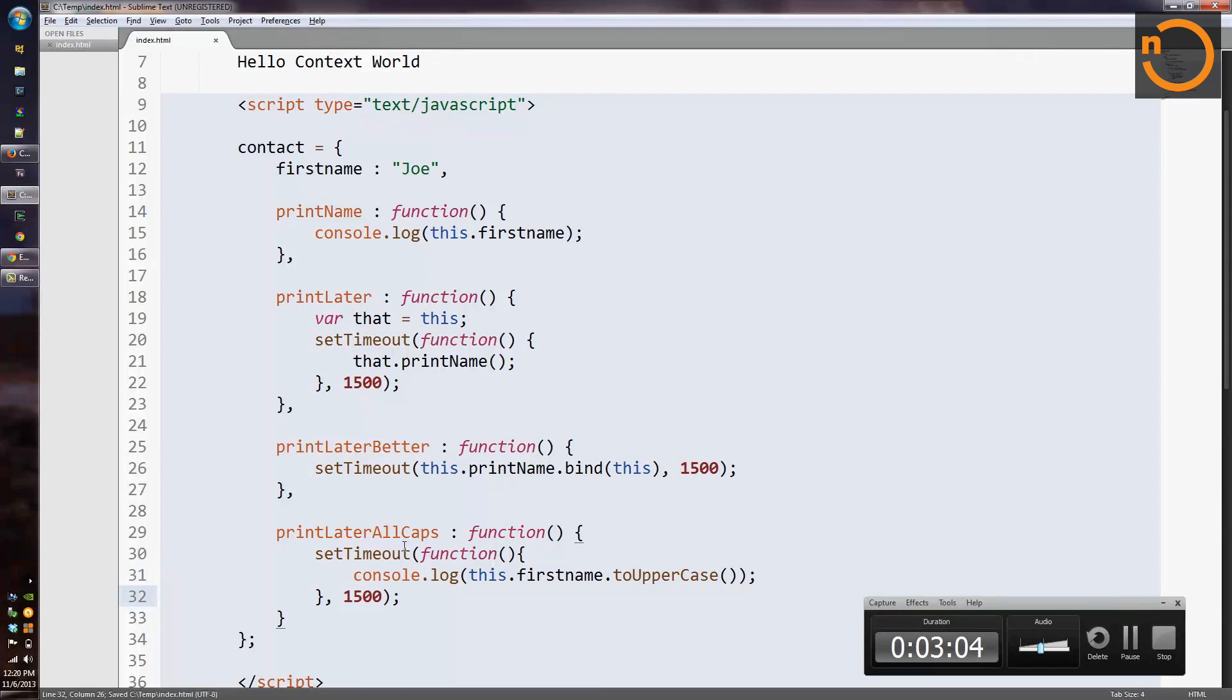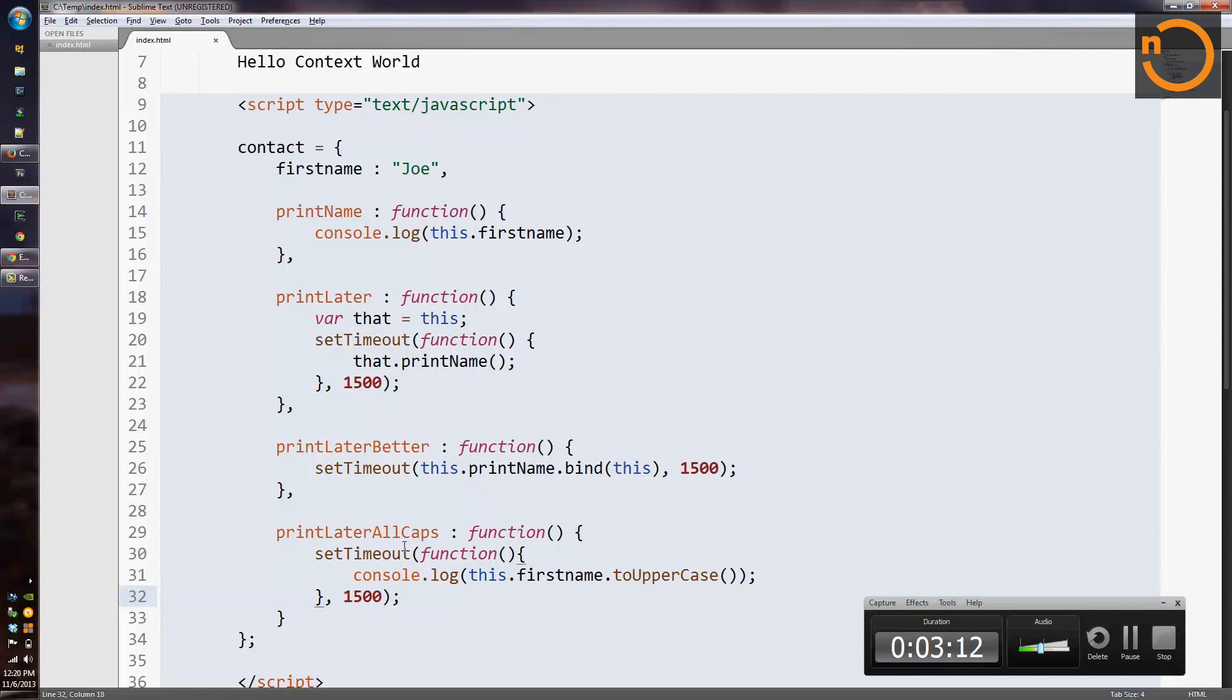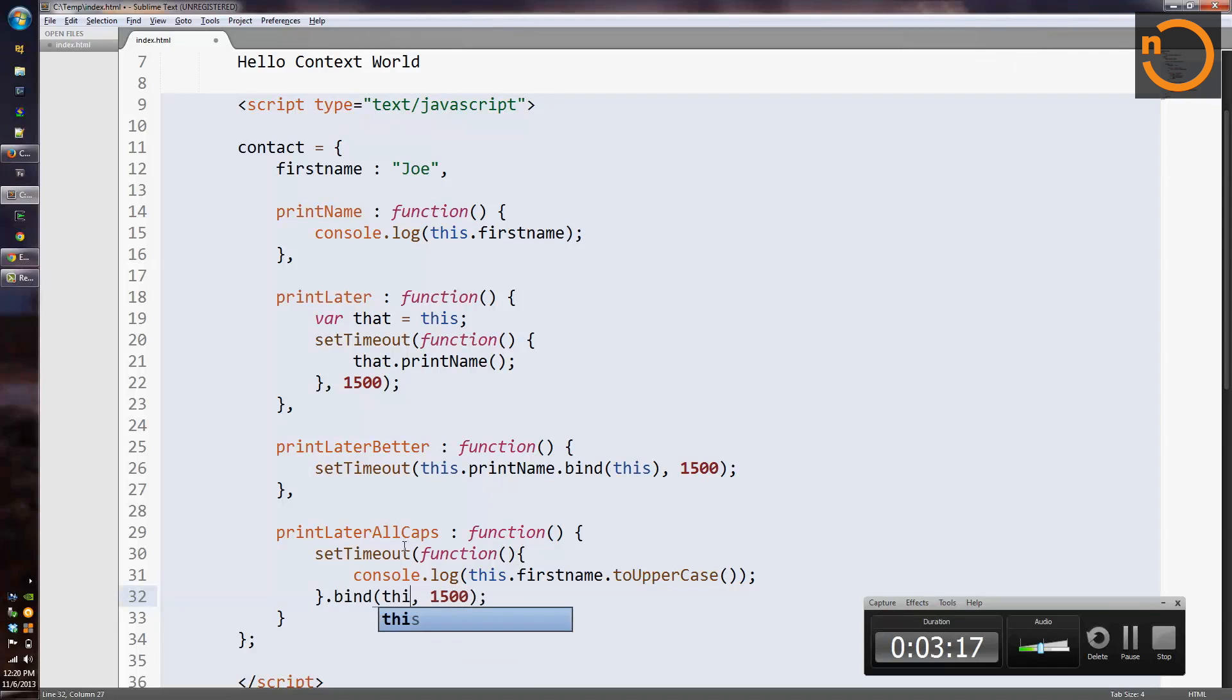And the way we described in the last section, we know that we can preserve the this value that we need by coming to the end of the function definition. Instead of passing the function we've just defined, let's invoke bind on it with the current value of this and pass the result of the bind call.